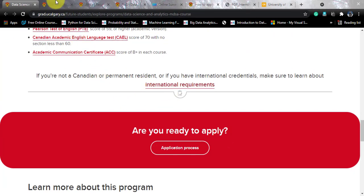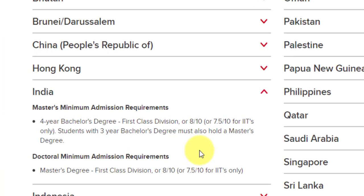Now let's look at the country-specific requirements. For India, you need a four-year bachelor's degree with first-class division. They strictly said you don't need to convert the minimum GPA to the three-on-four-point scale. For India, you need at least an 8.0 CGPA, with a relaxation to 7.5 out of 10 if you are from an IIT. If you have a three-year degree, you are still eligible provided you also hold a valid master's degree.